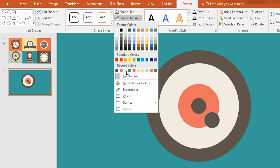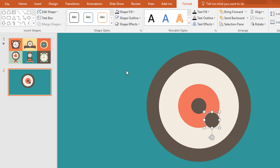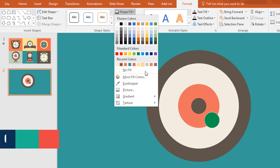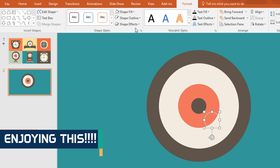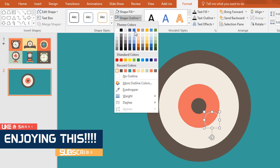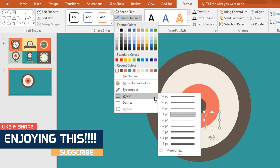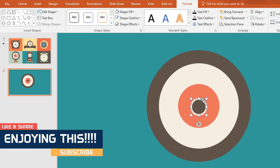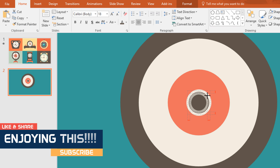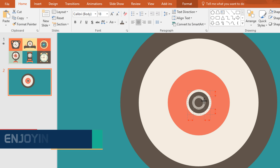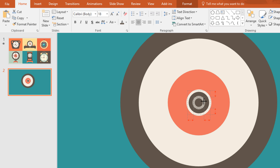Now go to Shape Outline and give it a color, then go to Shape Fill and select No Fill. Again go to Shape Outline and increase the weight. Drag this into the exact middle and holding ctrl+shift make it smaller.